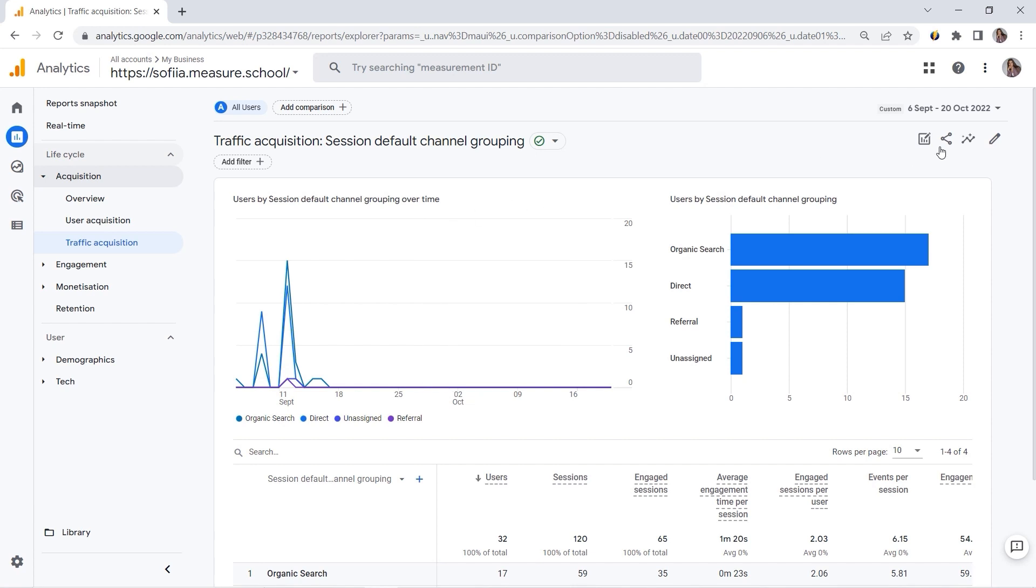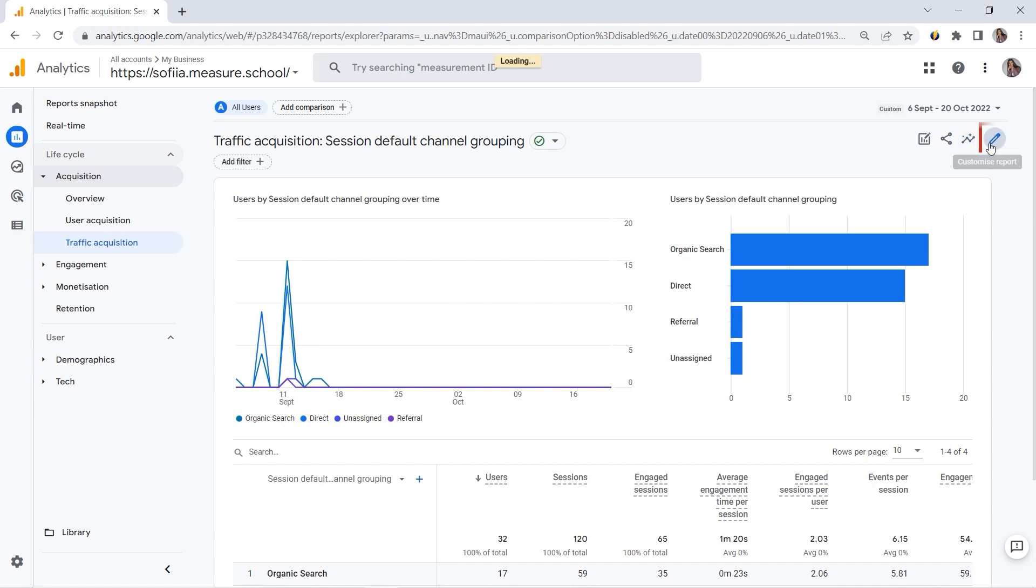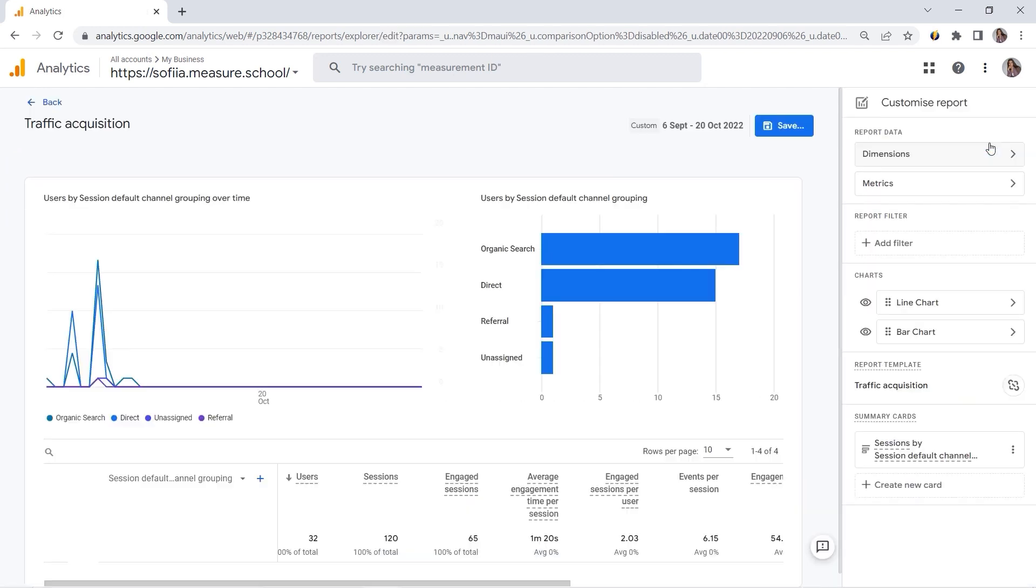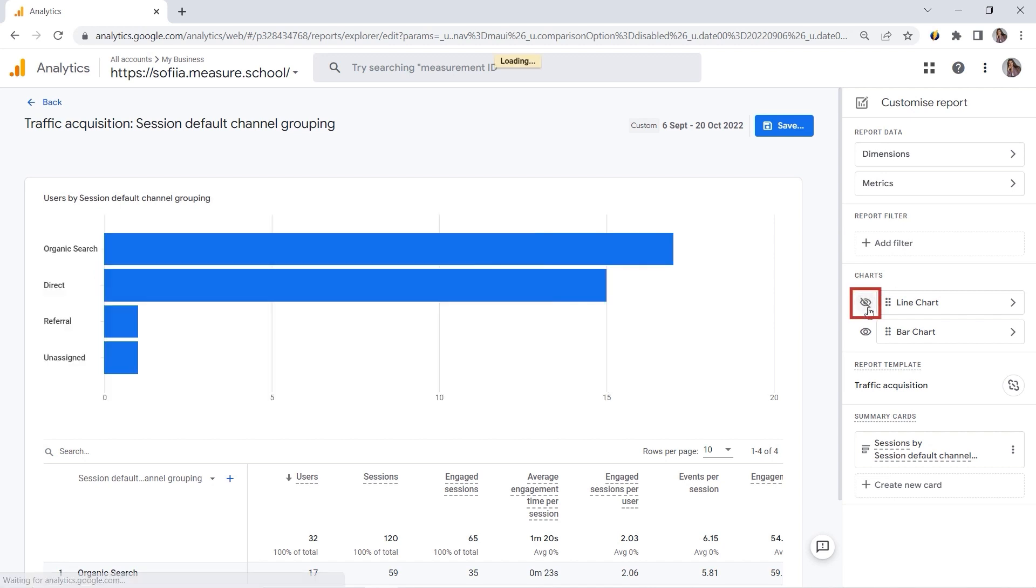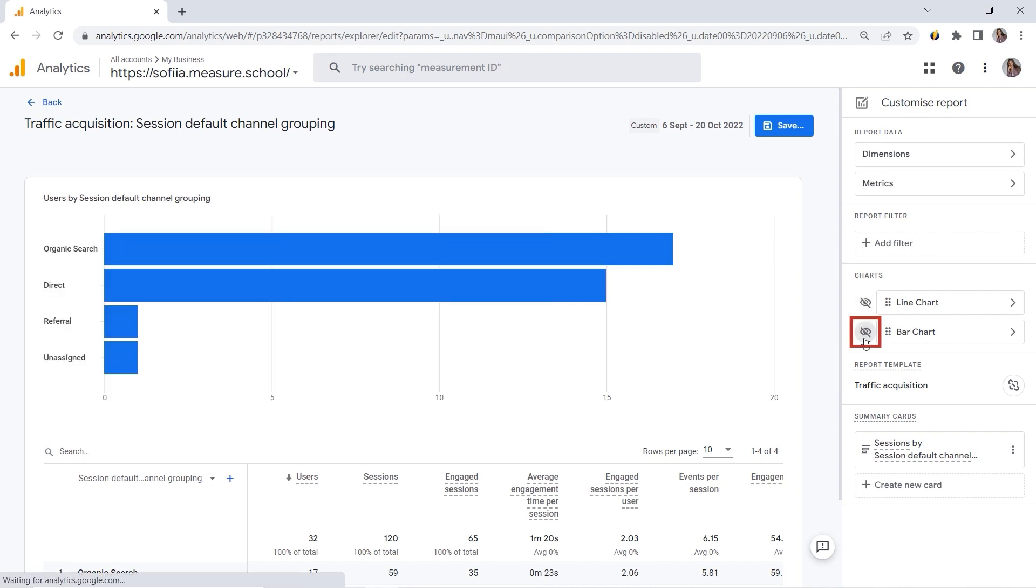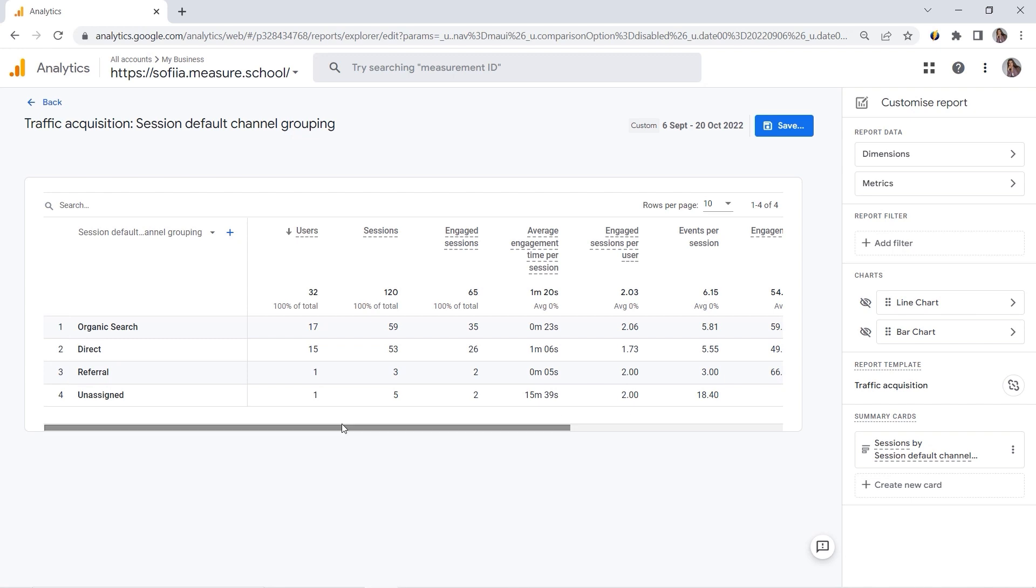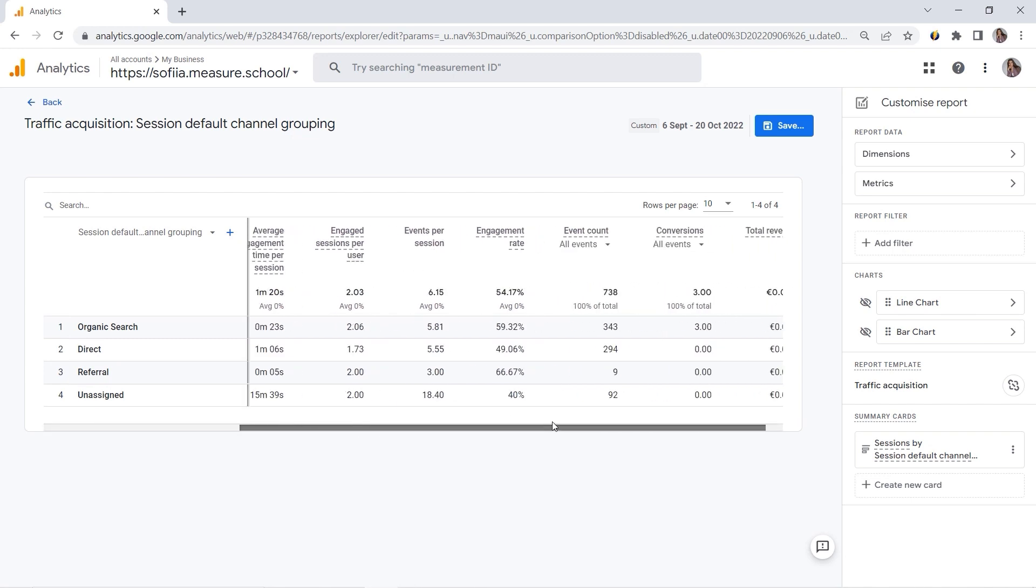So here, in the top right corner, you have Customize Report. And if you click here, you can see charts. And this is where you can simply hide those charts. Let's say I don't want to see those. I simply want to have this table. Okay, so this is my table.